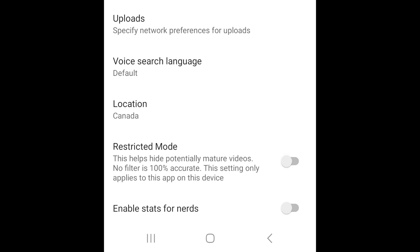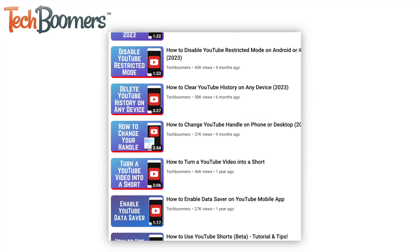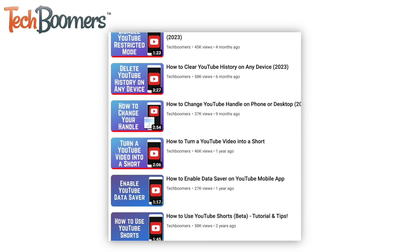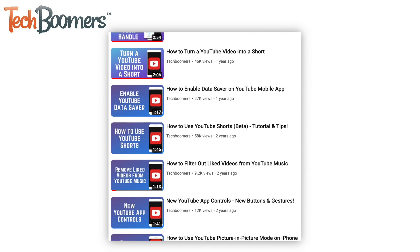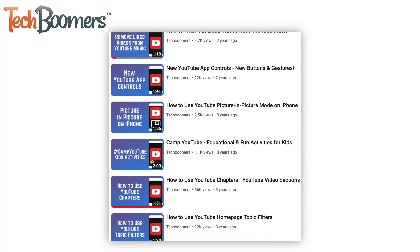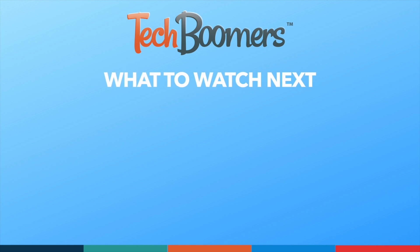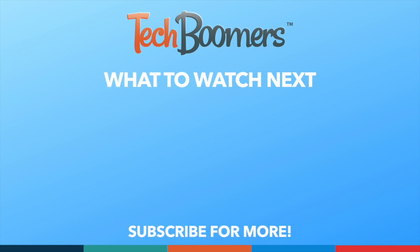That's all it takes to turn off restricted mode on the YouTube desktop site and the YouTube mobile app. For more helpful YouTube tips and tricks, check out our full playlist of YouTube tutorials — we'll have it linked in the description box below. Thanks for watching. If you found this video helpful, we'd love it if you'd hit the thumbs up button below and subscribe to our channel. We put out great new tech tutorials like this one every week.